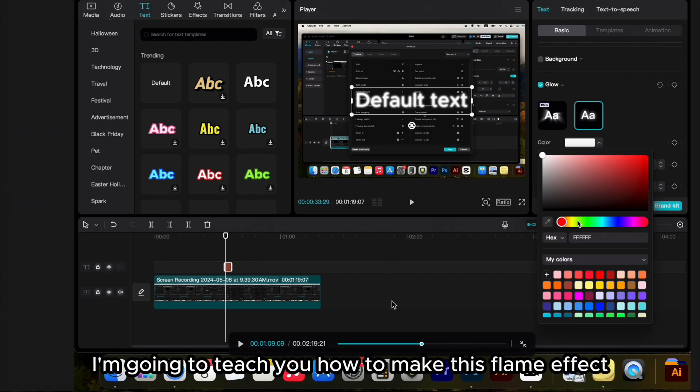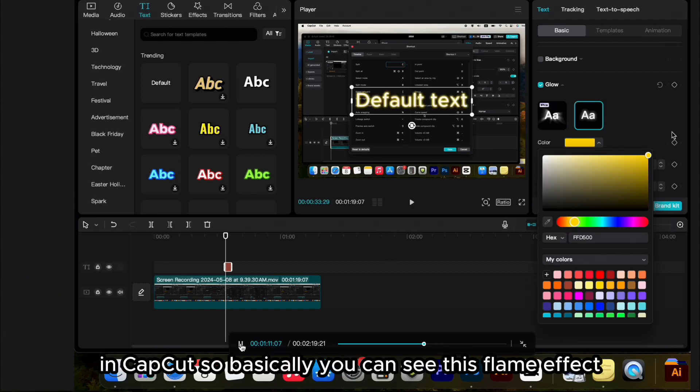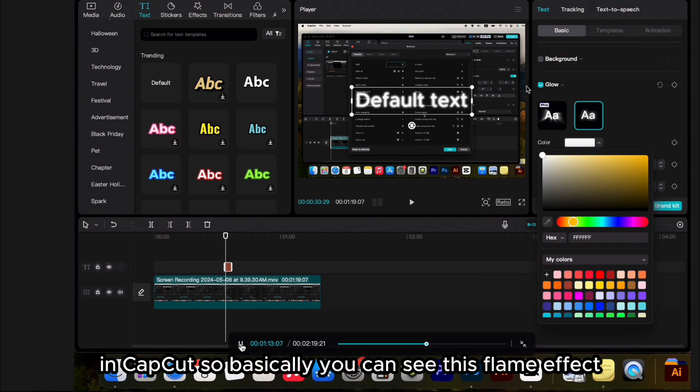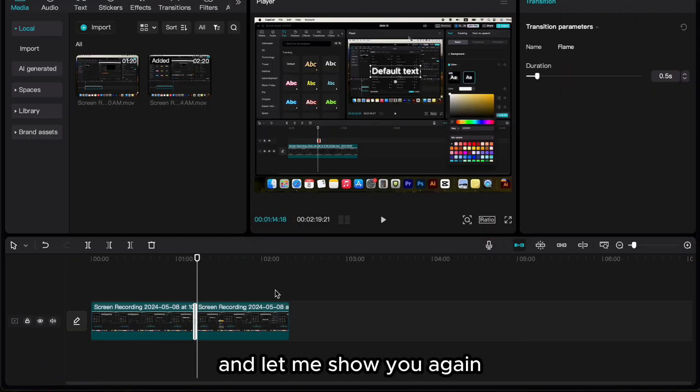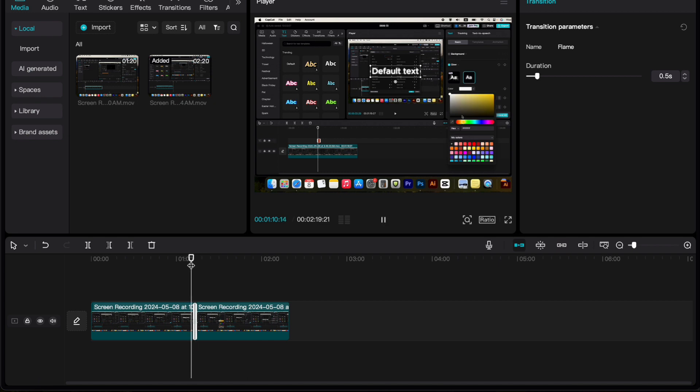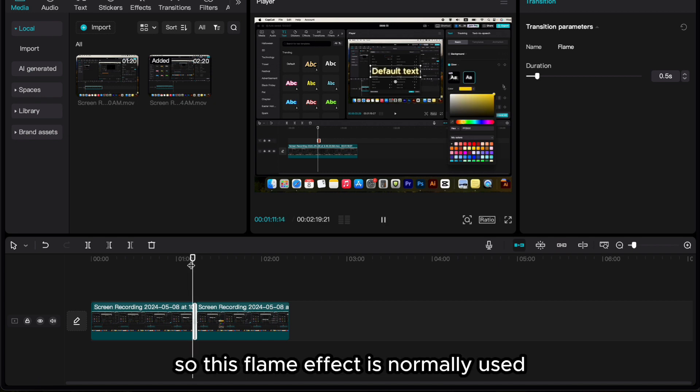Hey guys, in this video I'm going to teach you how to make this flame effect in CapCut. So you can see this flame effect, and let me show you again. This flame effect is normally used for many creators out there.